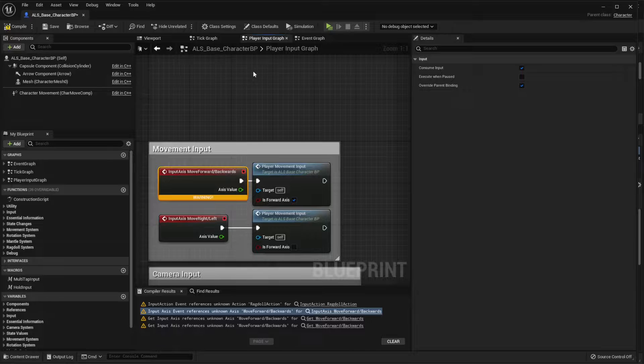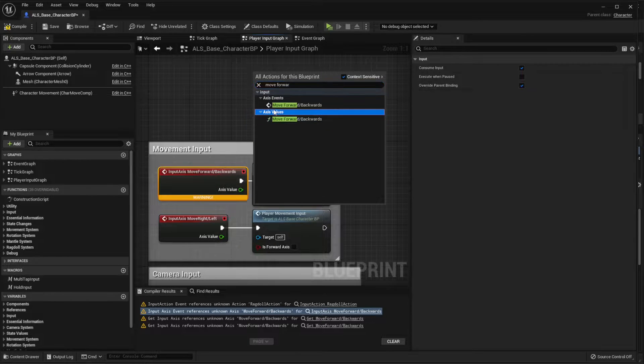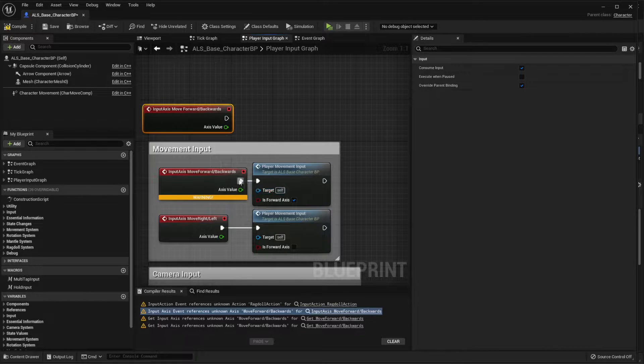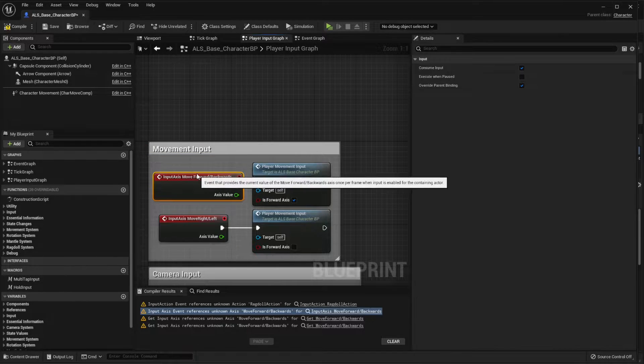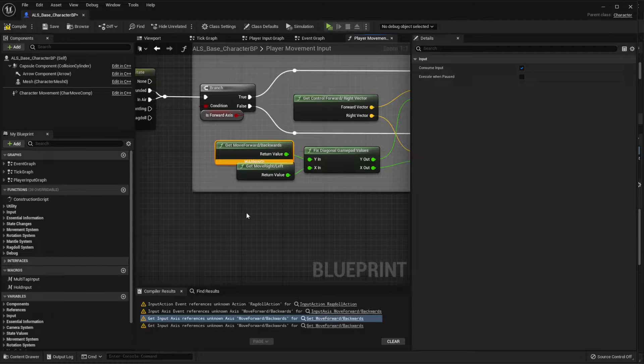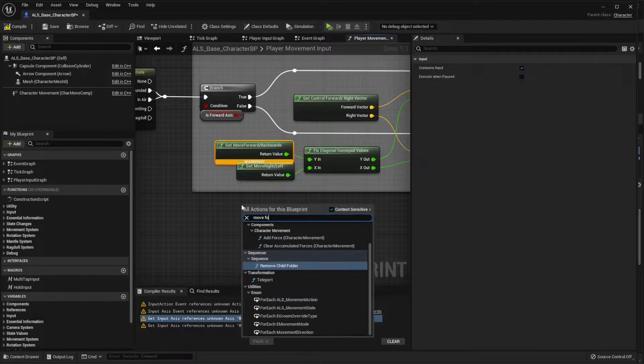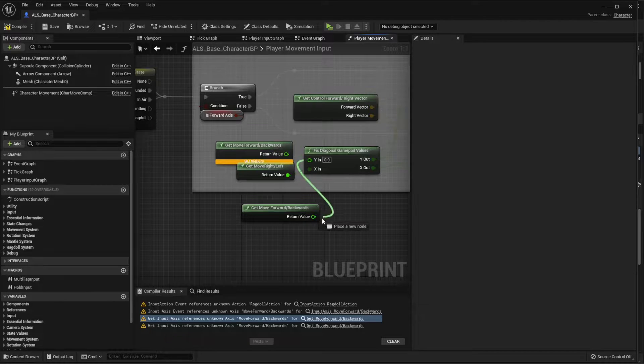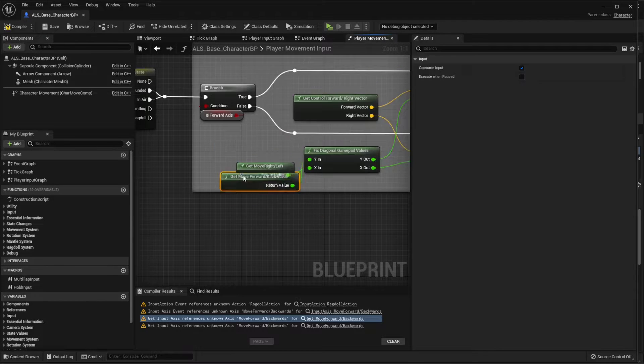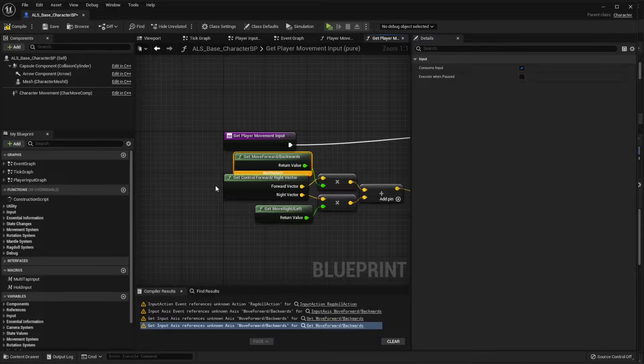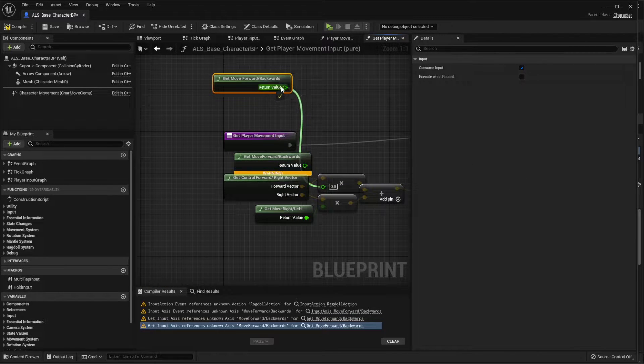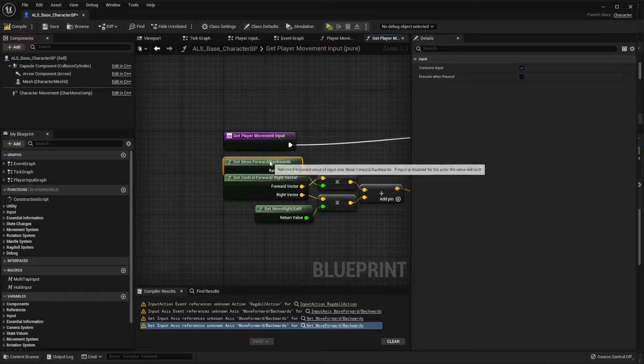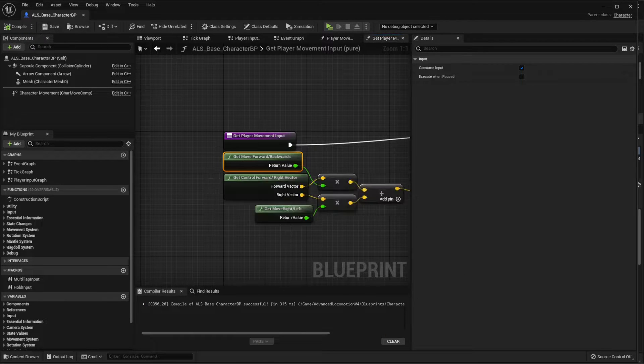Then you will find an issue here with the move forward backwards input. So let's search for the move forwards backwards and just replace it, and let's do the same for this one which you will see that the axis is missing. That's very simple. And let's do the same for this one. Hit compile, save.